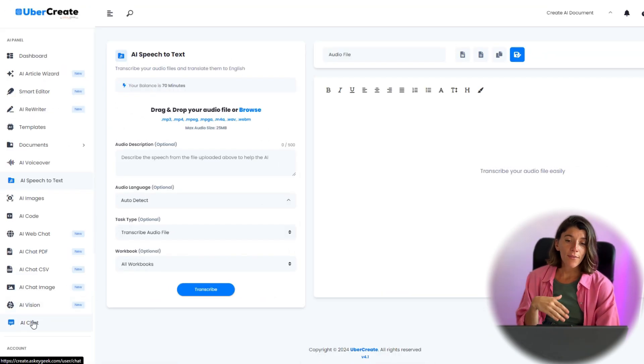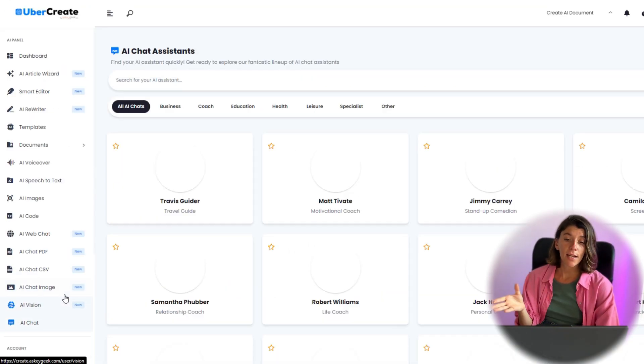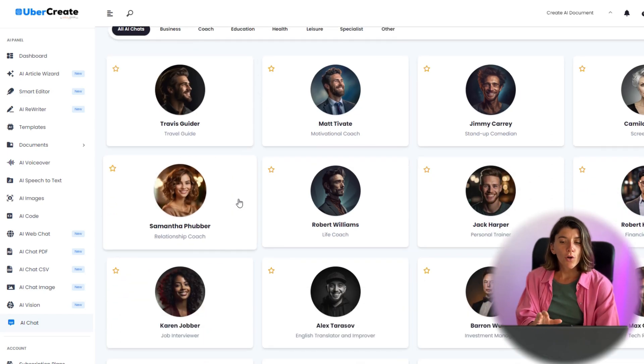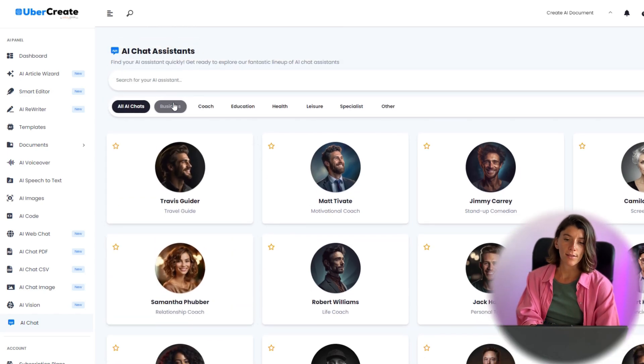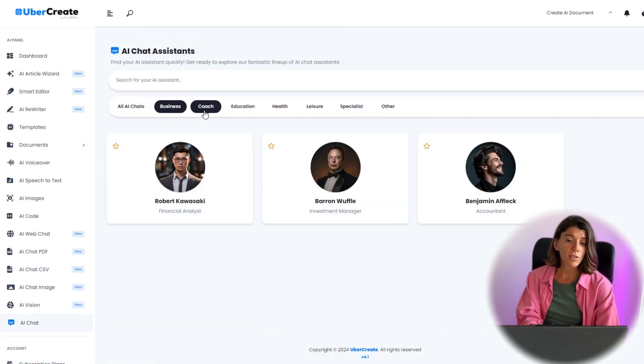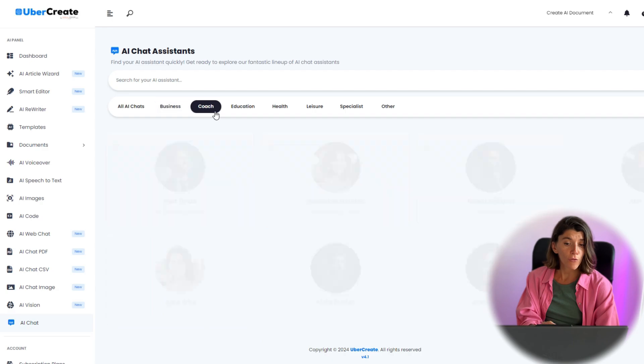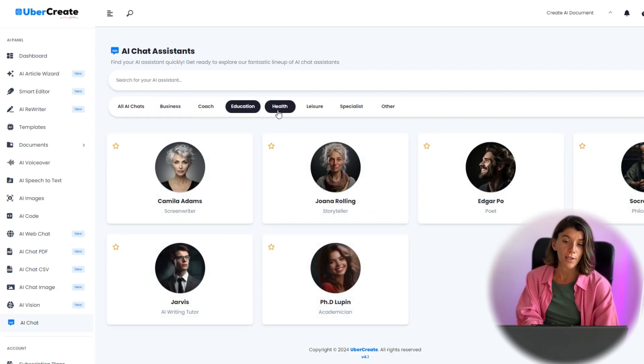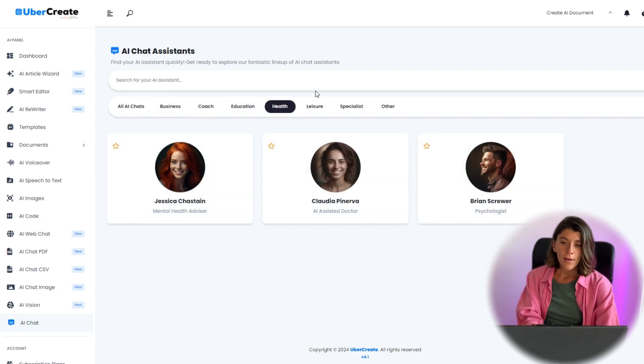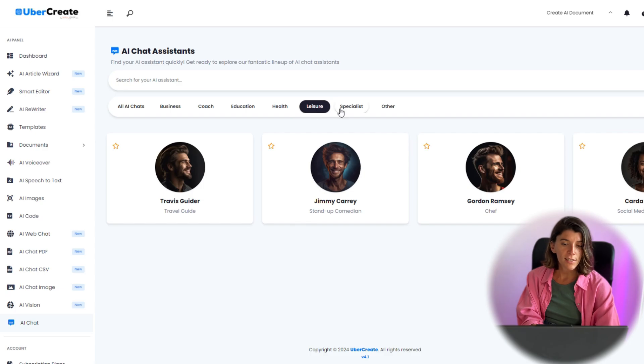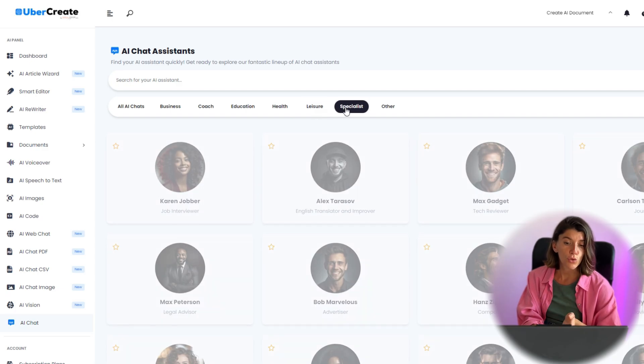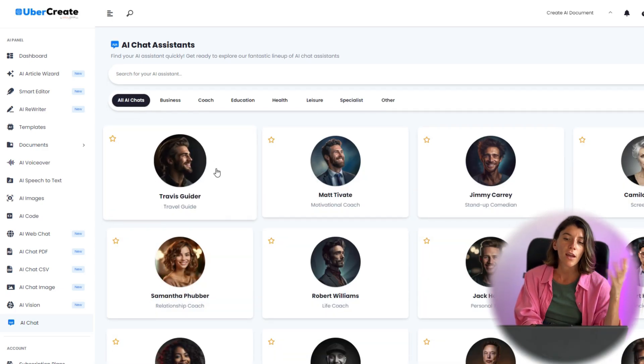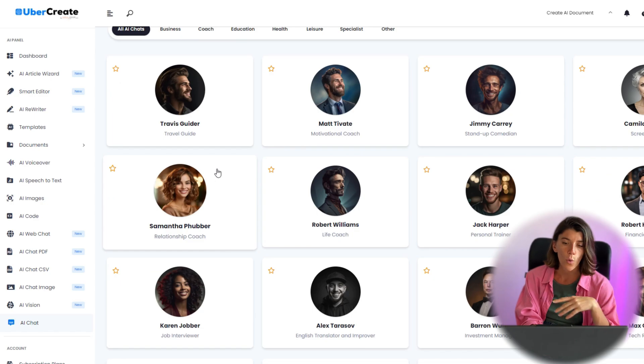The AI chatbots tool lets you create and train your own virtual assistants using industry knowledge and expertise. There are a variety of chat assistants to choose from: business, life coach, education, health, and more.